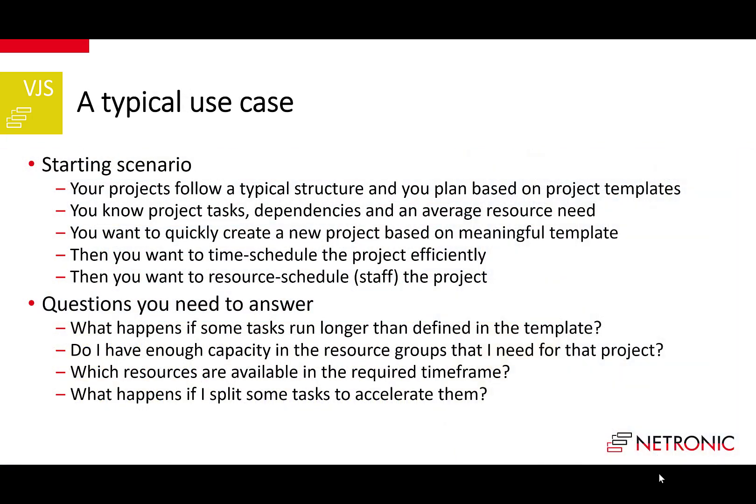The use case is a typical project services or engineering to order company. These companies provide their services as custom project delivery to their clients. Typically, they have certain types of projects that follow a certain structure, with similar project tasks, sequence, and general resource needs. These companies want to create templates for their projects, then create a new project from a template and quickly change the schedule for that specific project.